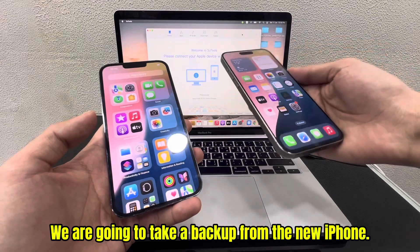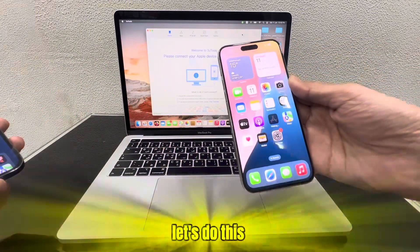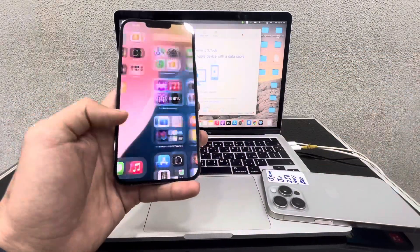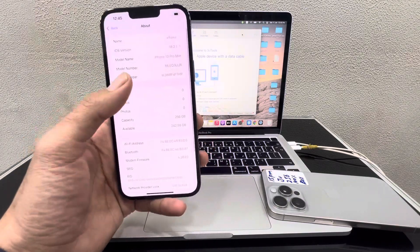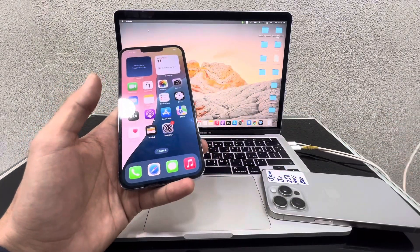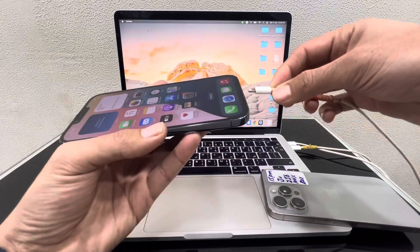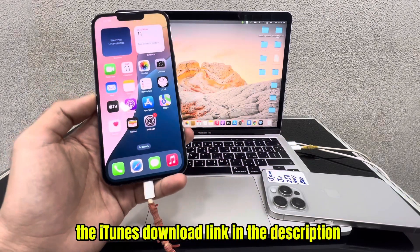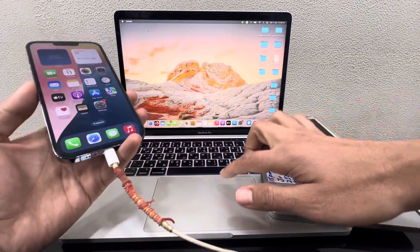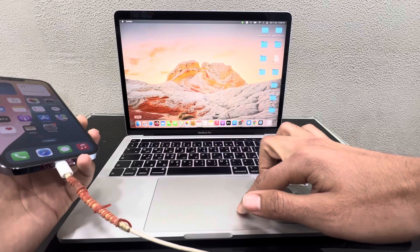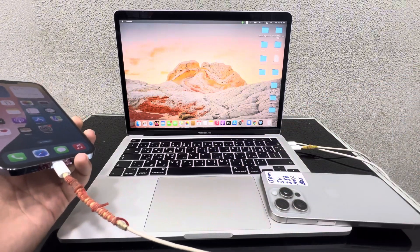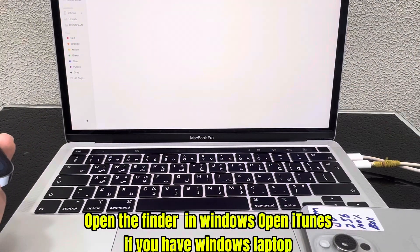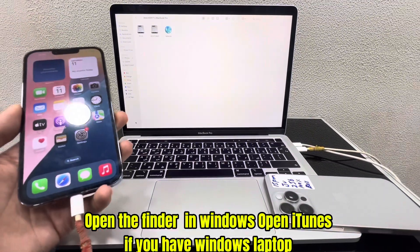We are going to take a backup from the new iPhone. Connect the Lightning cable to your MacBook or PC. On Windows, use iTunes — the iTunes download link is in the description. Open Finder on Mac, or open iTunes if you have a Windows laptop.